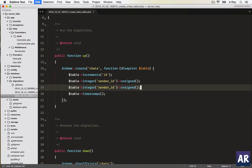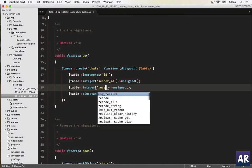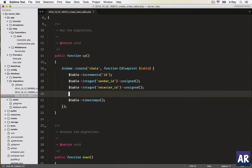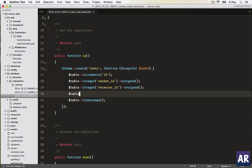It will be unsigned, and then one more which is receiver_id. We'll also need a text field.